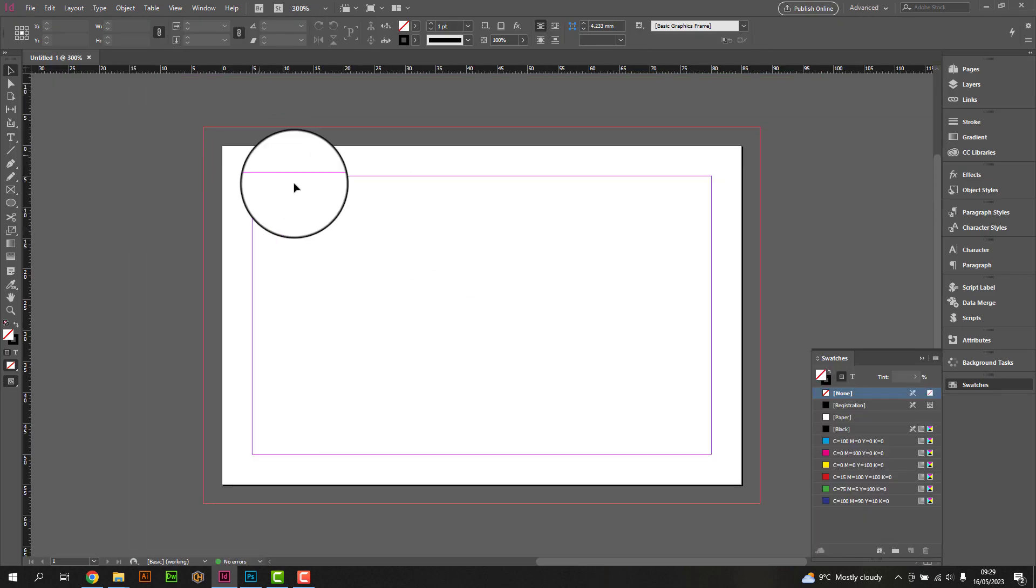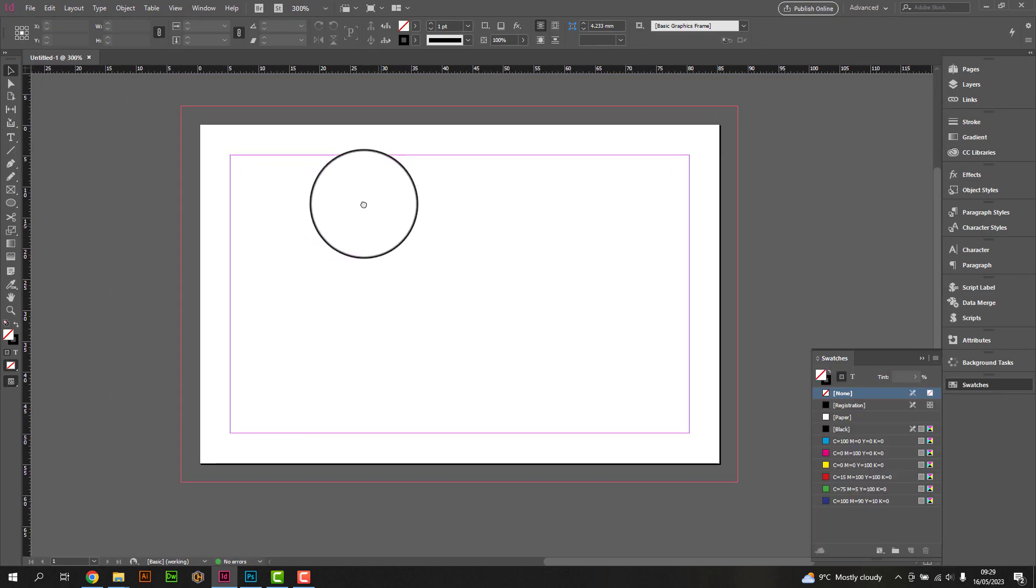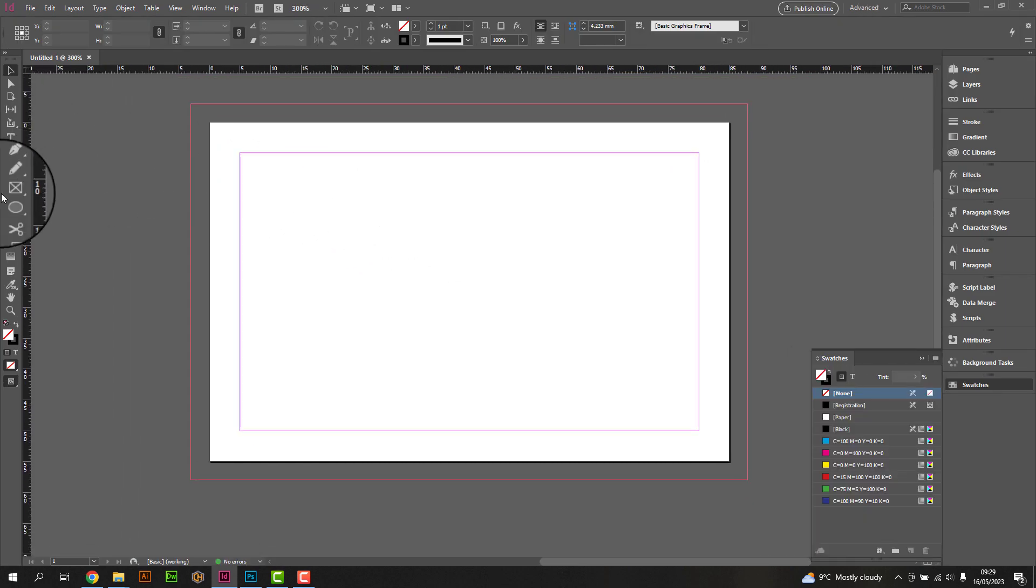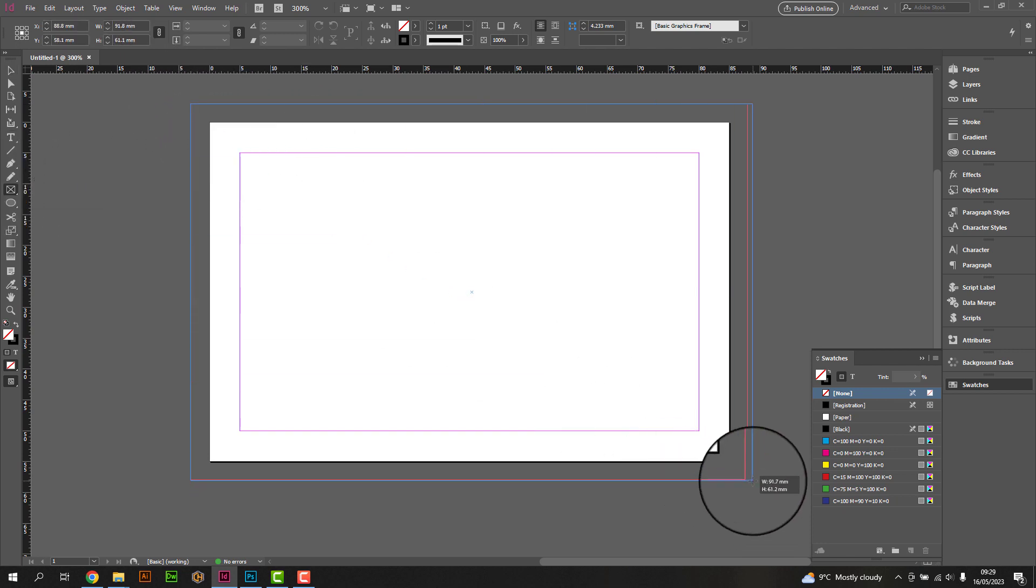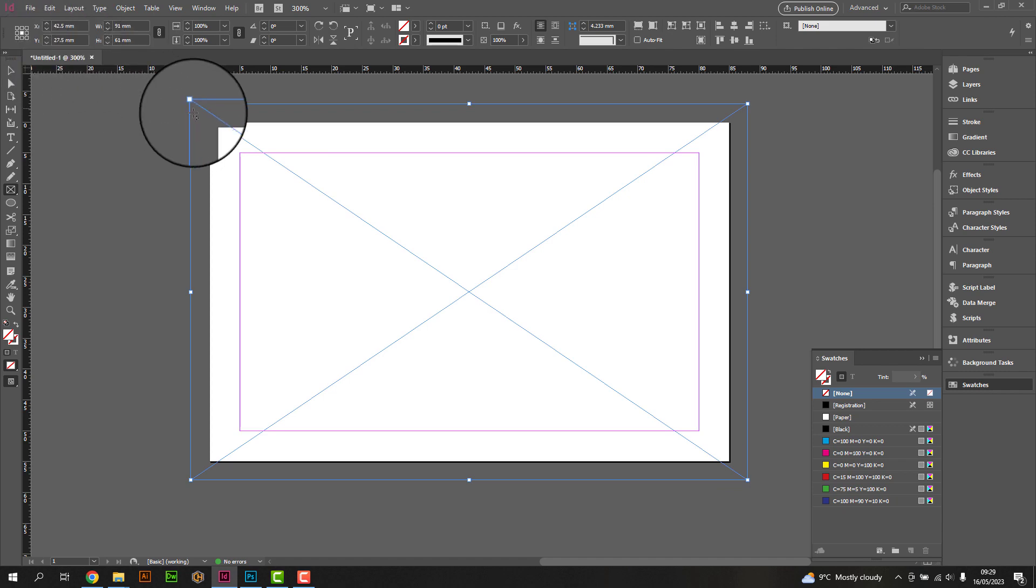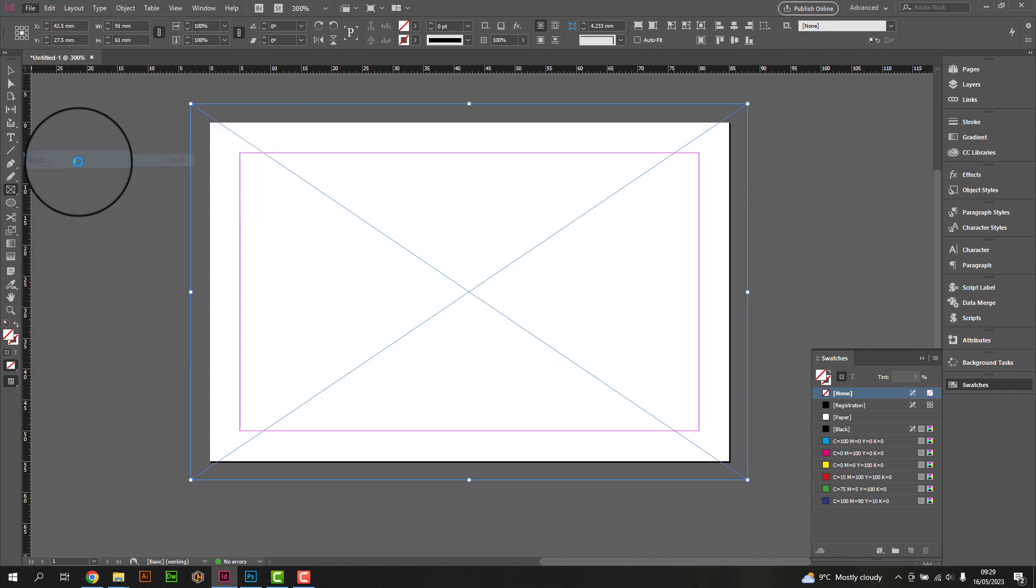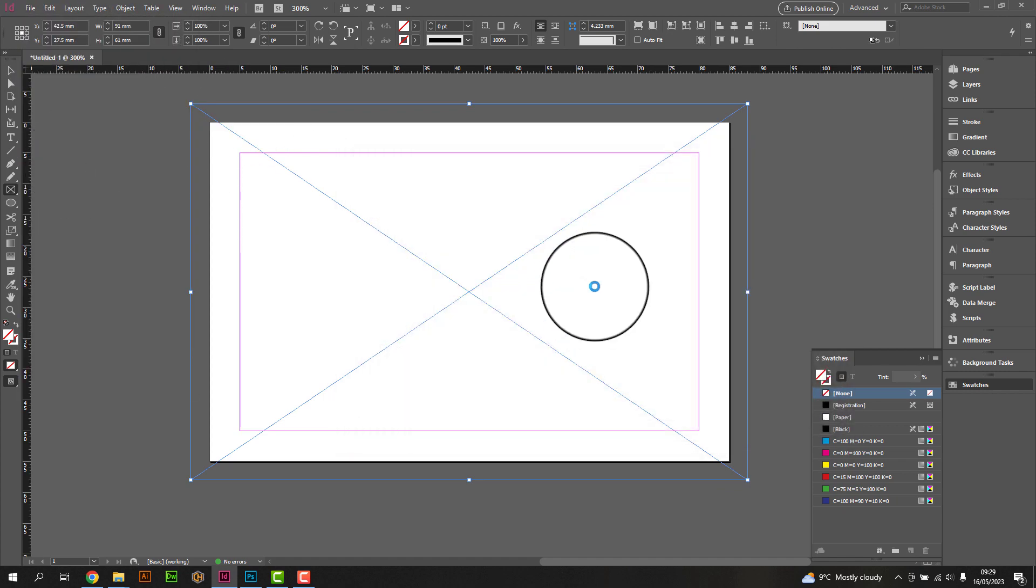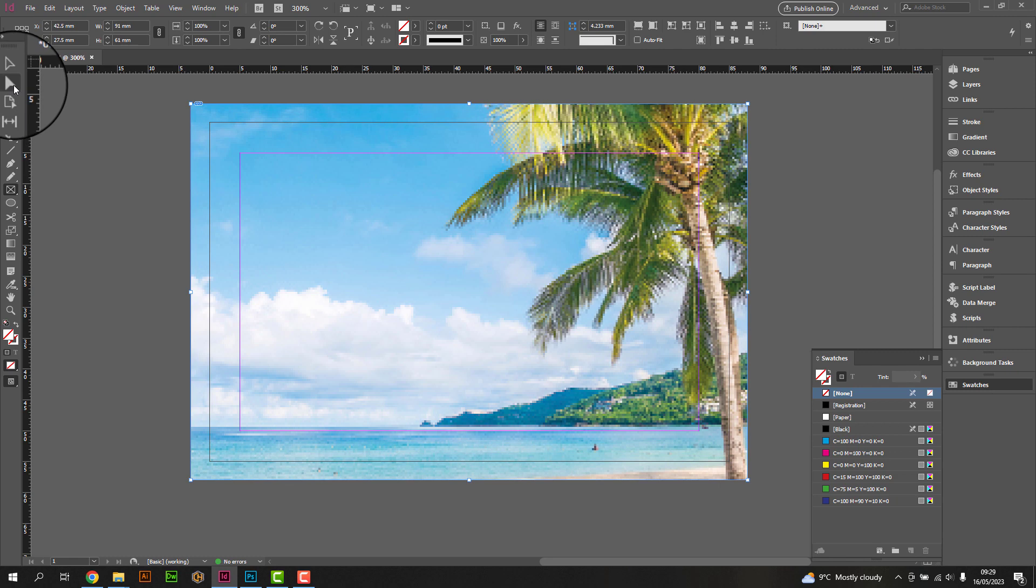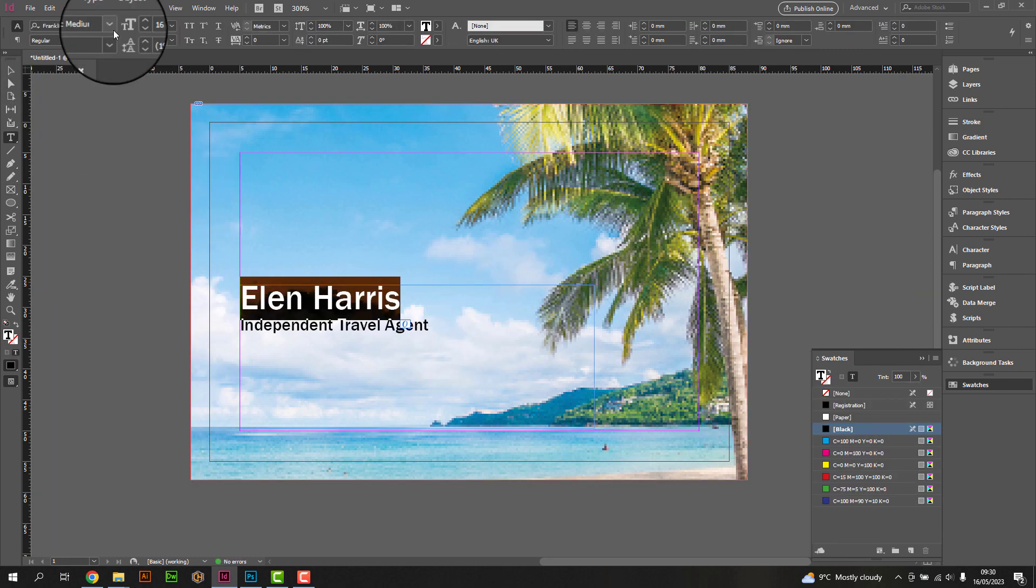Use the various tools available in the Tools panel to create your desired layout. You can draw shapes, import images or logos, add text, and experiment with different fonts and colors. Ensure that the essential information like your name, job title, contact details, and company logo are prominently displayed.